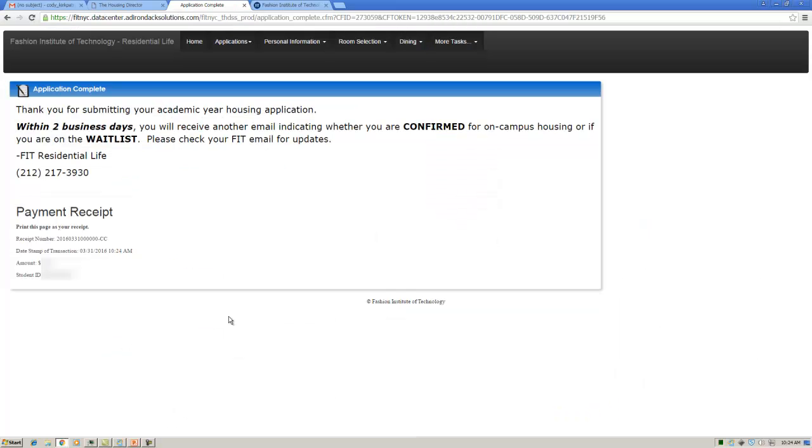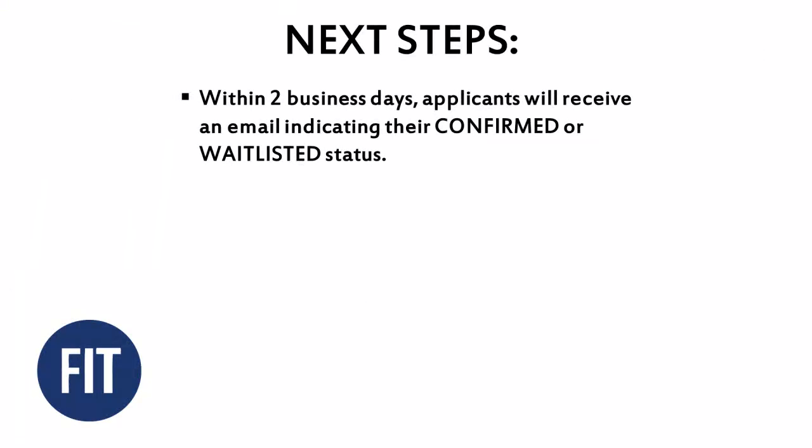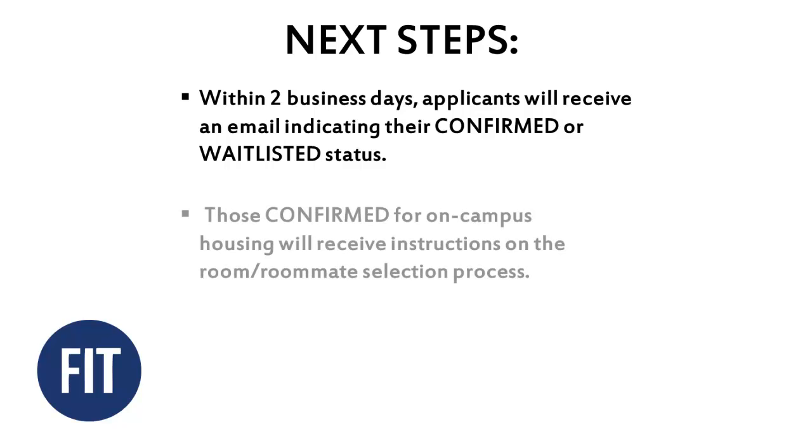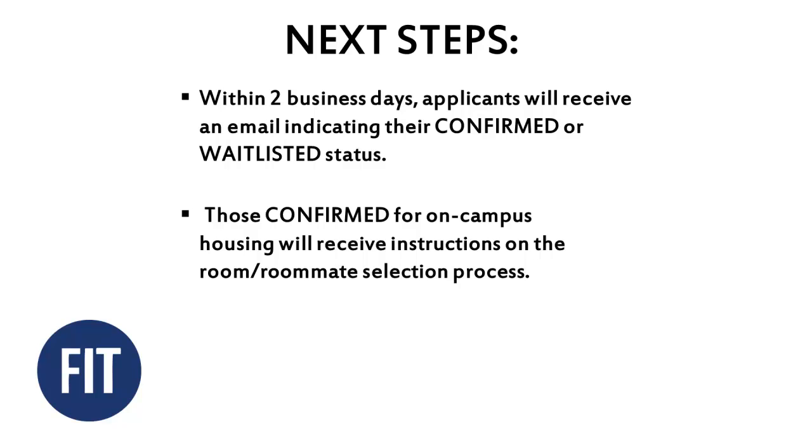If your payment was successful, you will receive an on-screen message and email indicating your application has been submitted. However, this email is only to notify you we have received your application. This does not mean you have been awarded housing. Within two business days, applicants will receive an email indicating their confirmed or waitlisted status. Those confirmed for on-campus housing will receive instructions on the room/roommate selection process.